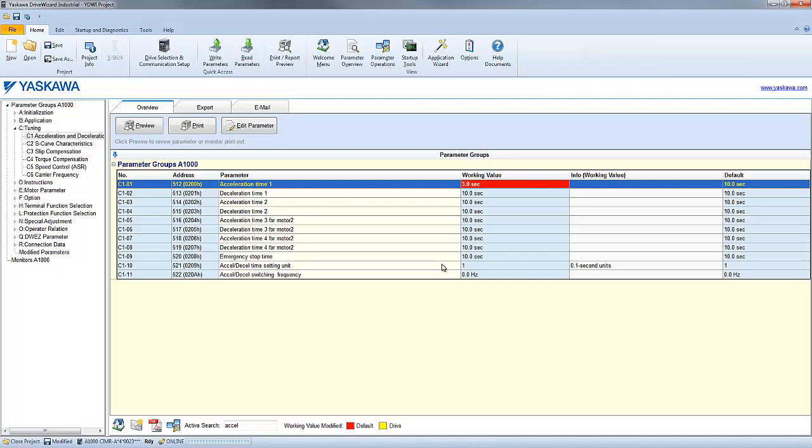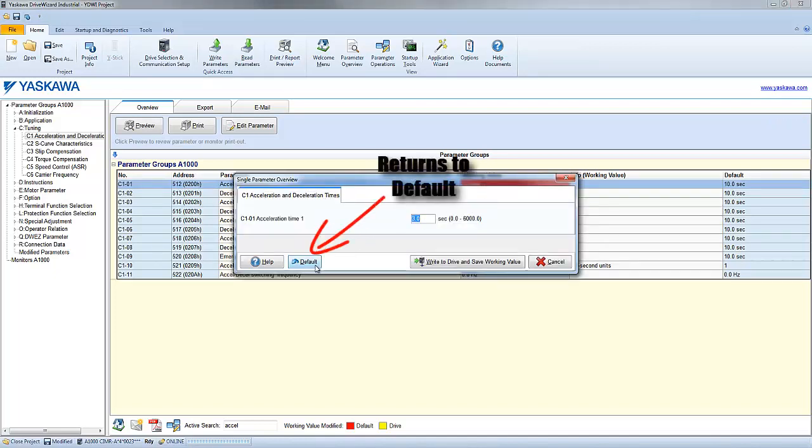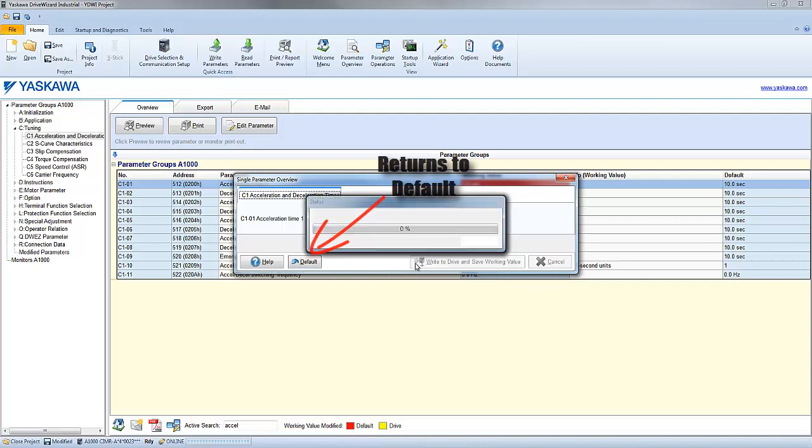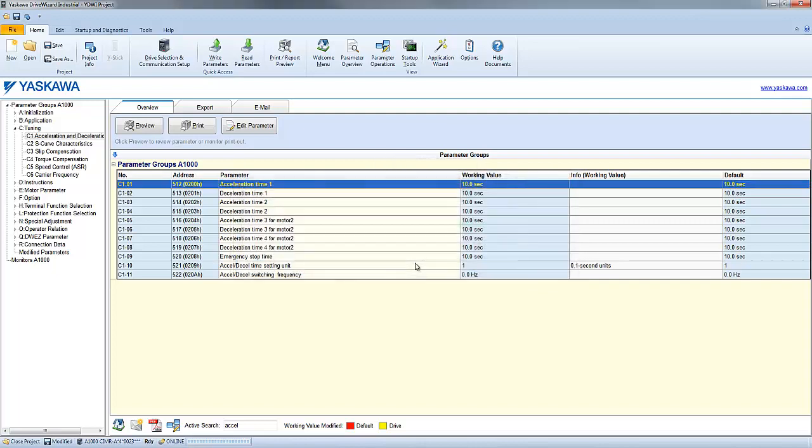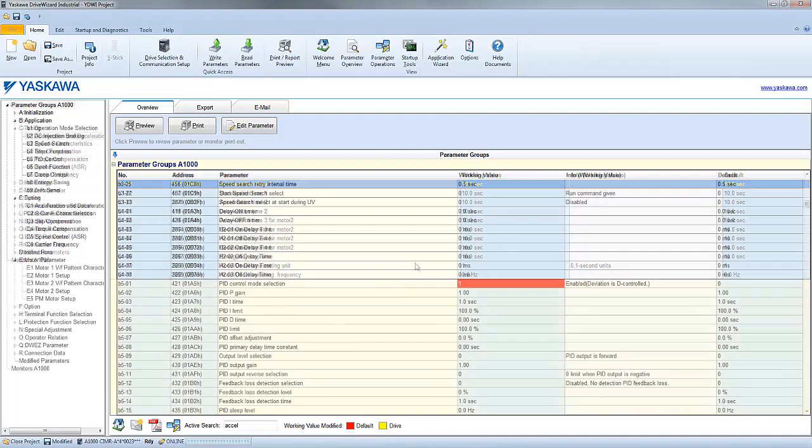You also have the ability to change a parameter back to the factory default value by clicking on the default icon. This method of changing a single parameter at a time is often favorable because it is faster due to less messages being sent to the drive.